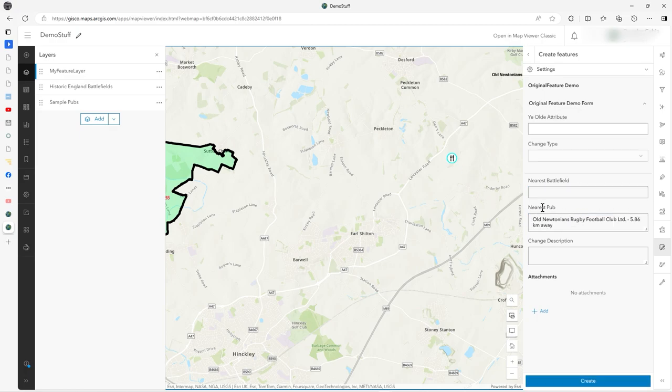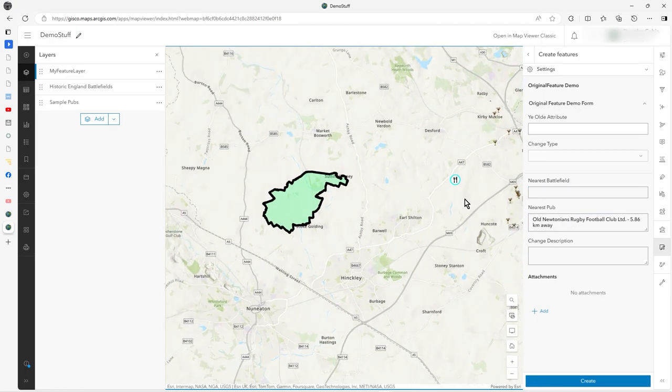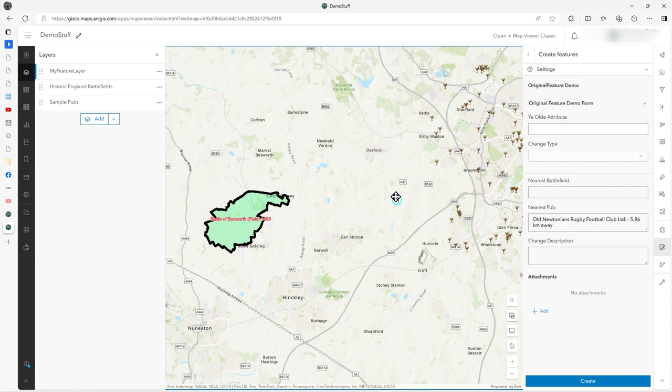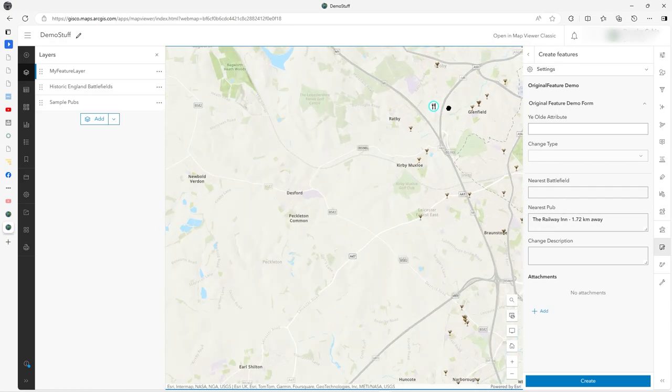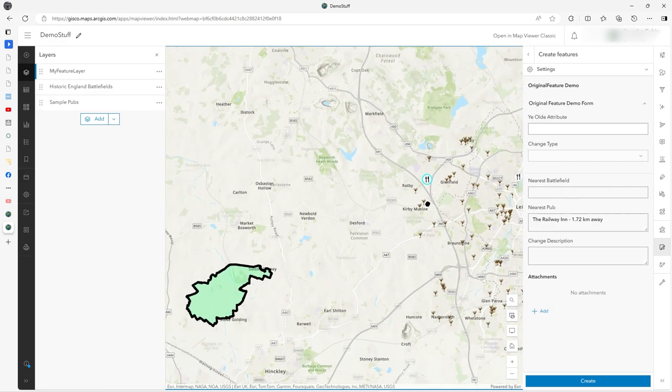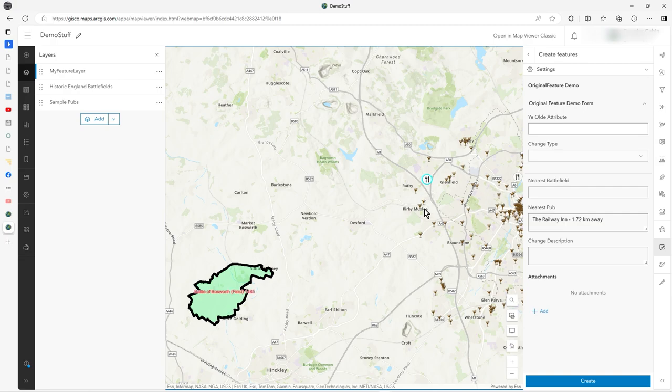It says nearest pub is that, whatever that is, and it's 5.86 kilometers away. If I move it, nearest pub is the Railway, 1.72 kilometers away. There it is, it comes up there, so it's dynamically doing it.